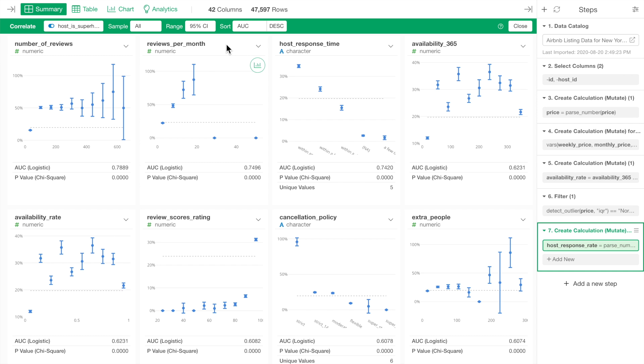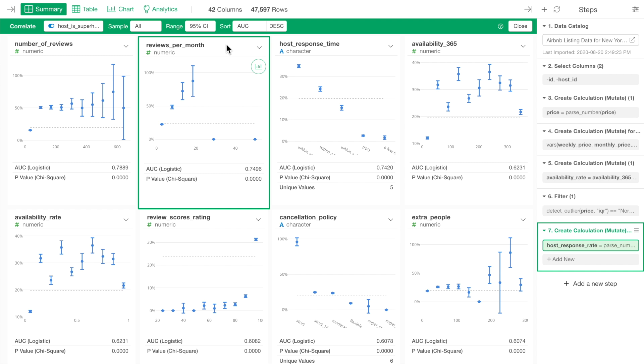When we look at the review per month variable, the Y-axis of the error bar chart shows the percentage of the true. In this case, that is the percentage of superhost in a given group.